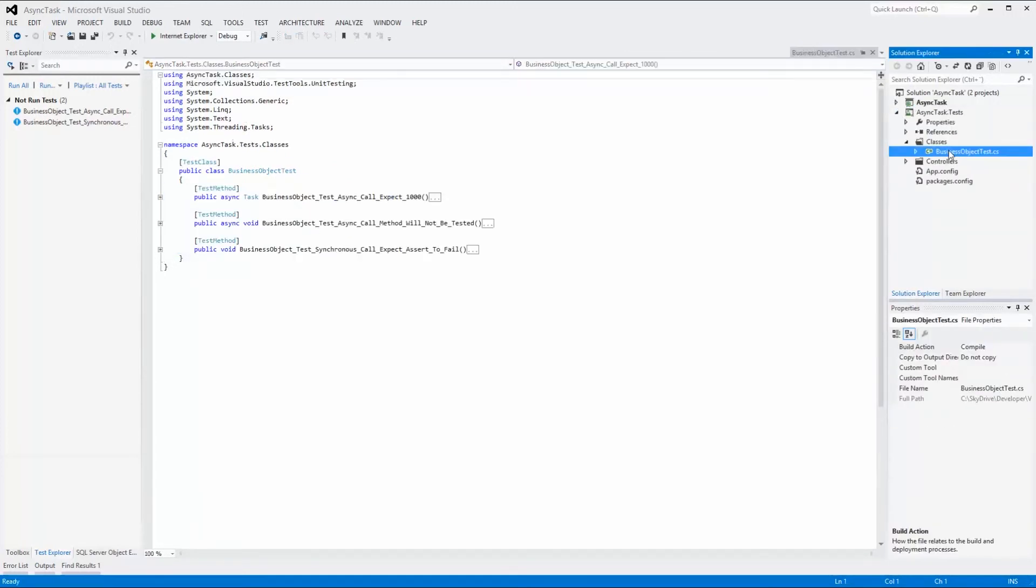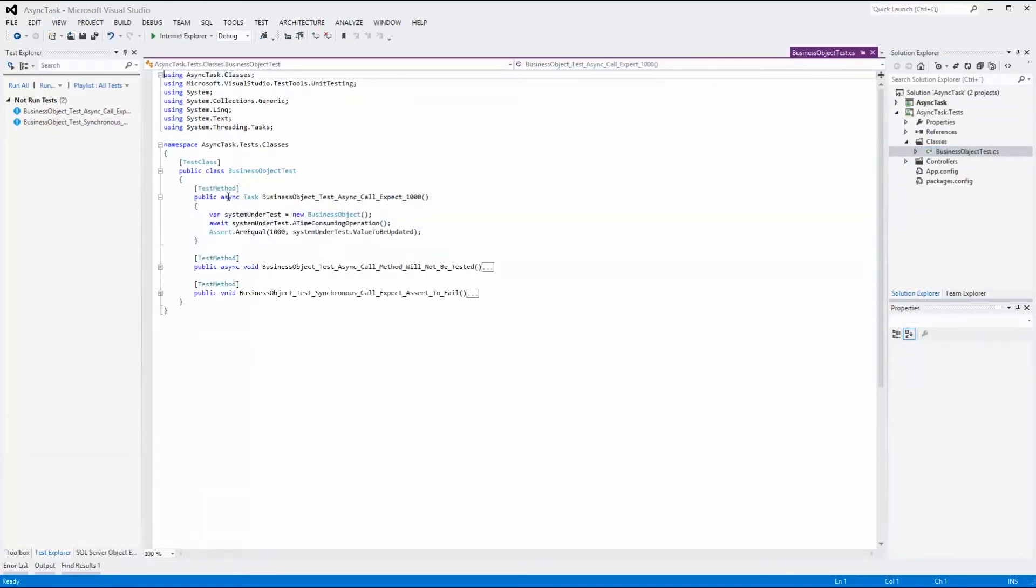The test method must be declared as async, returning a task, and the await keyword must be used to specify that the execution should halt and wait for the function call to return.